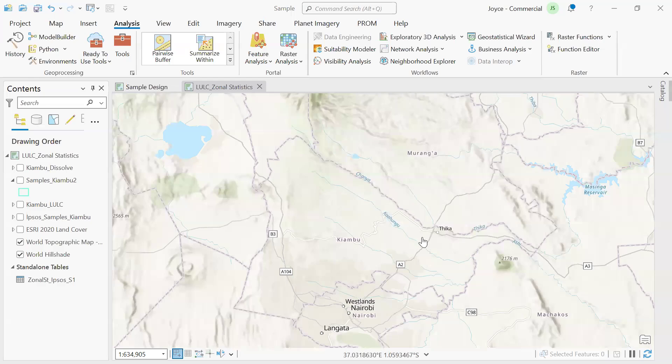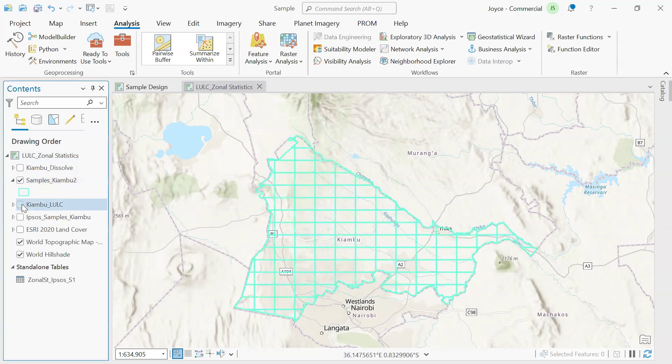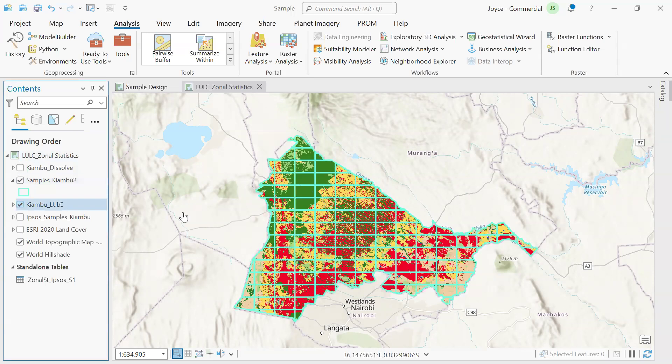Hello and welcome back. Previously we were able to design samples in ArcGIS Pro, and we created a fishnet that sampled Kiambu. That is what we are going to use right now to establish values that fall under land use land cover in the same Kiambu region.